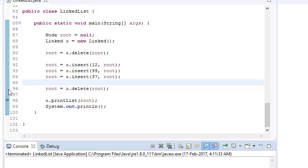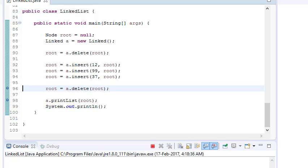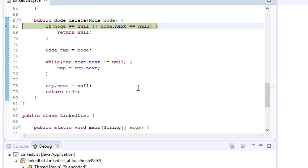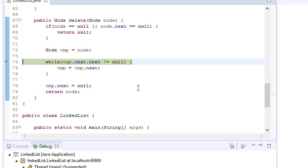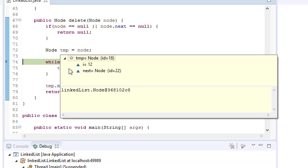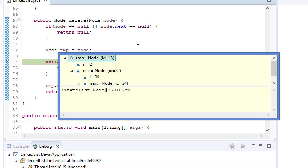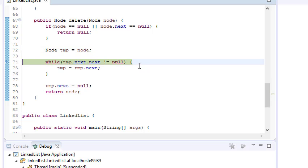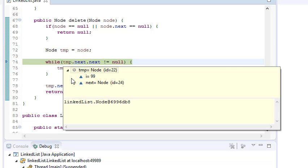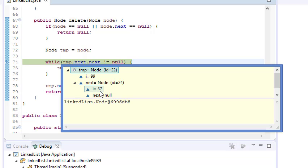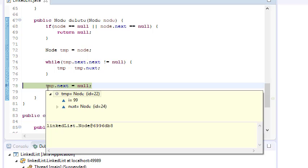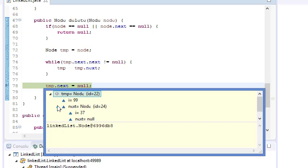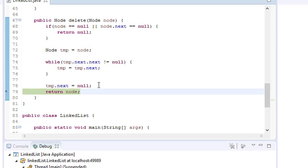Now let's put in a debug point and trace through. We have three nodes. It checks that node is not null and node dot next is not null. The temporary variable temp starts at 12 — this condition is fulfilled, so it iterates again. Now temp is 99, and the next of temp is 37, and the next of 37 is null, so it comes out of the loop. It sets next of 99 to null, breaking the link to 37, and returns the node.